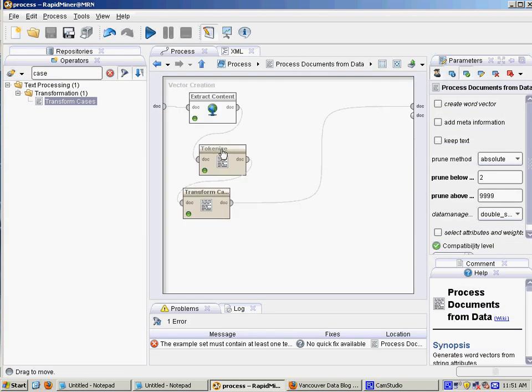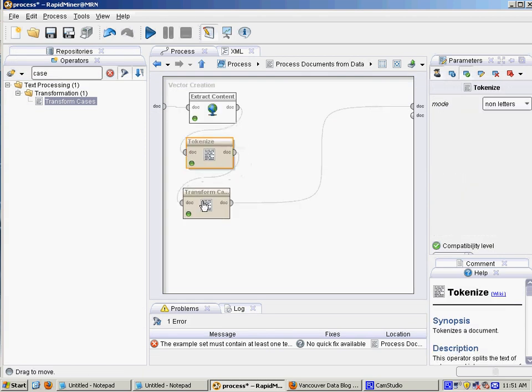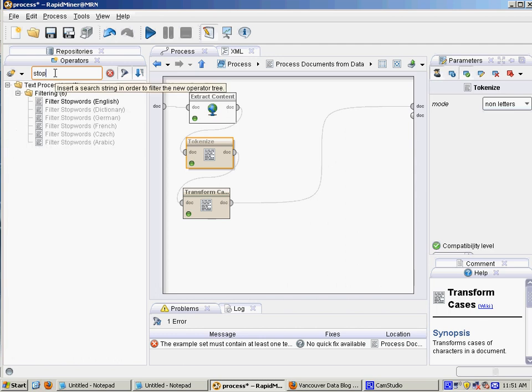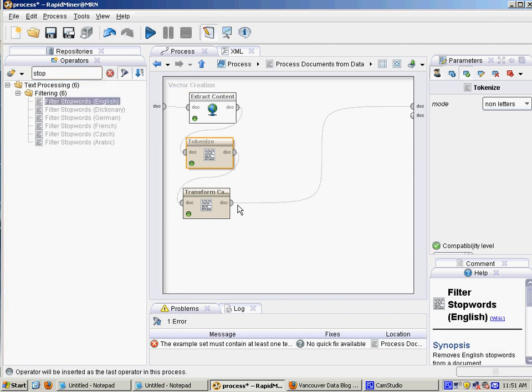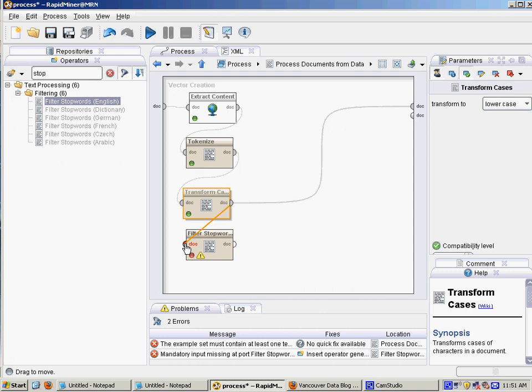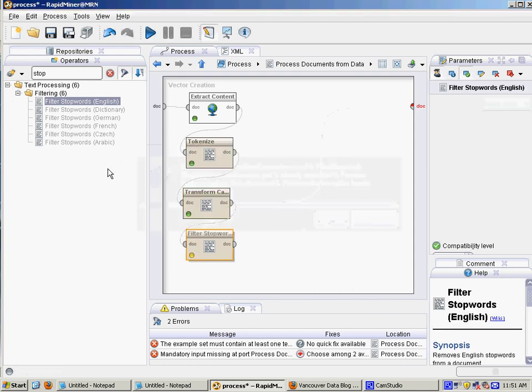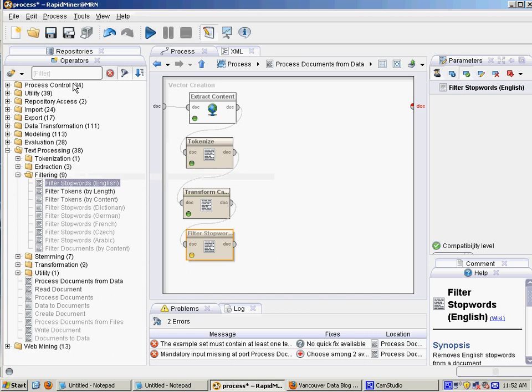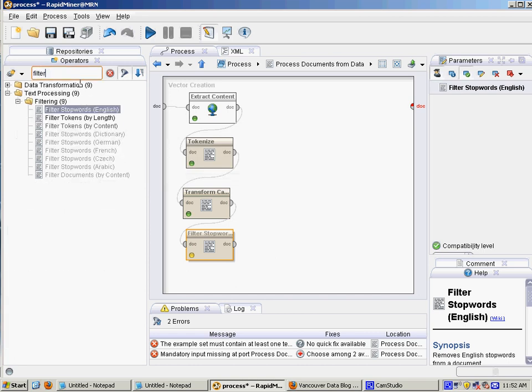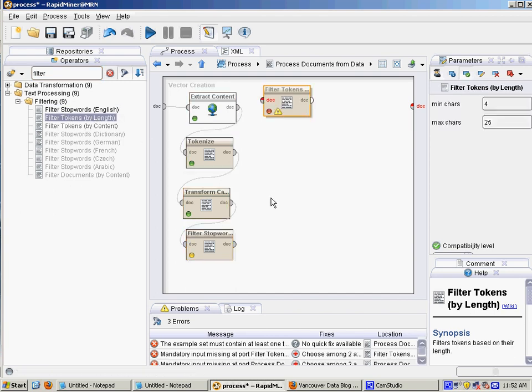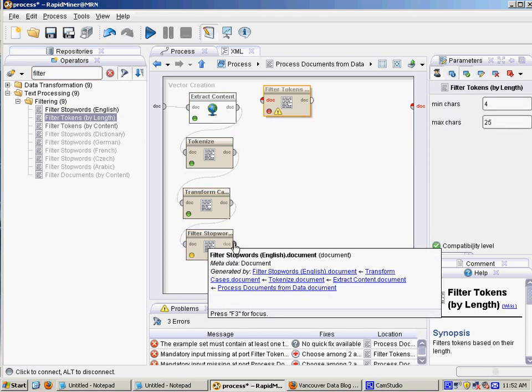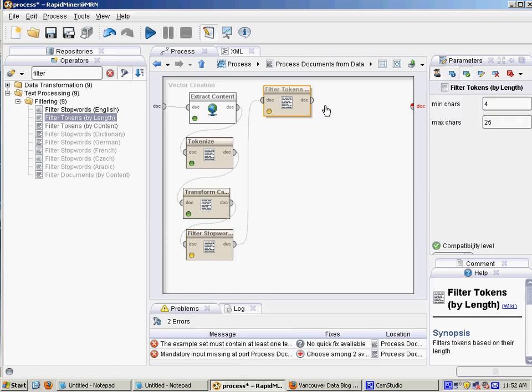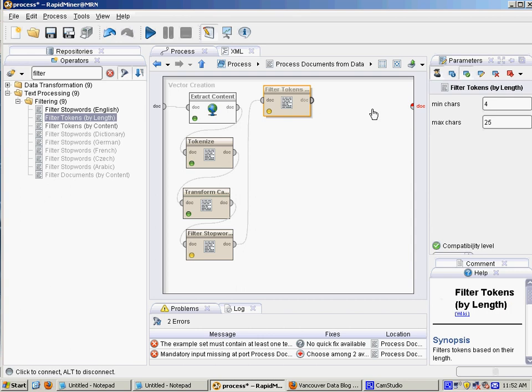So if we go back to the process document operator, what we can do is use the stop word operator to get rid of very common words, which aren't going to add a lot of info to your analysis. And then also we're going to do filtering out some of the words.